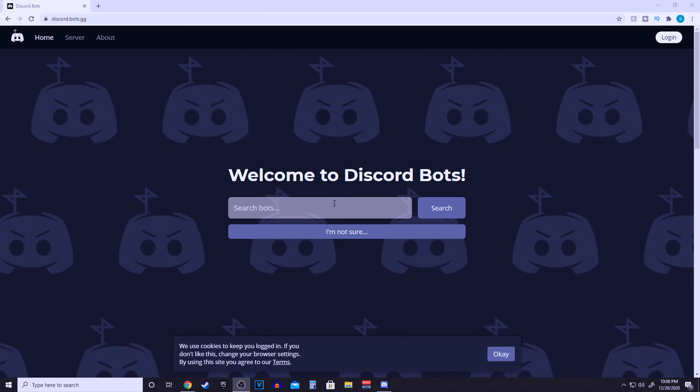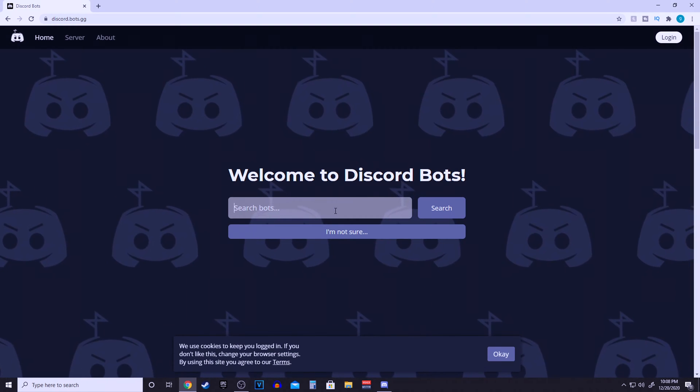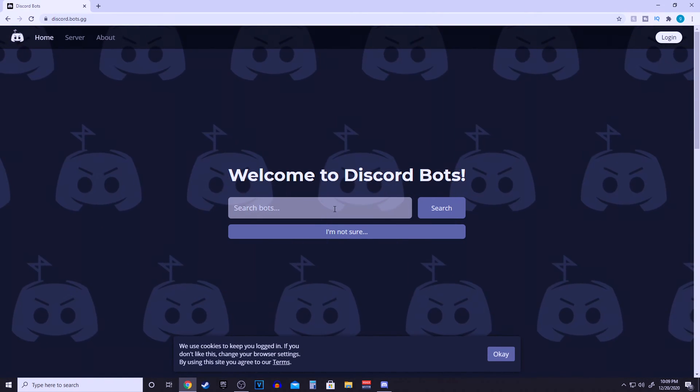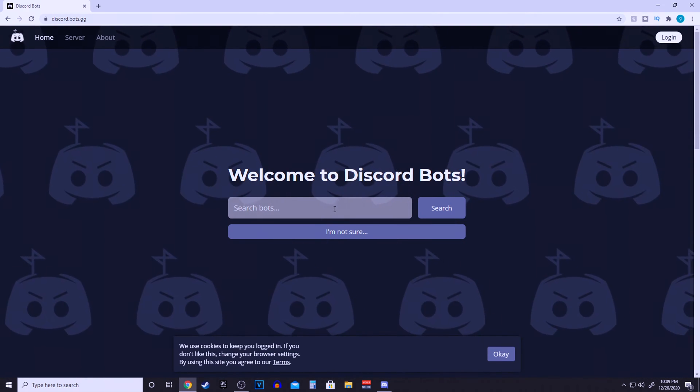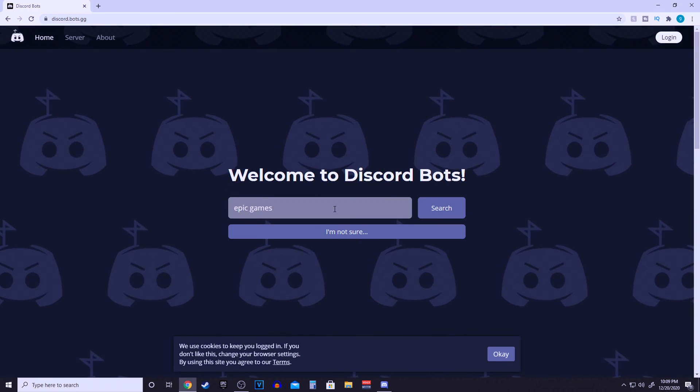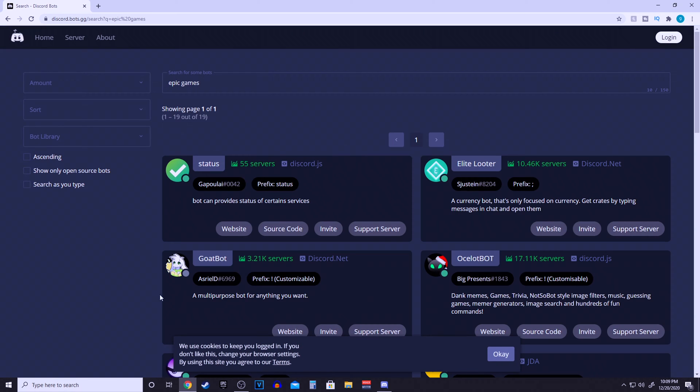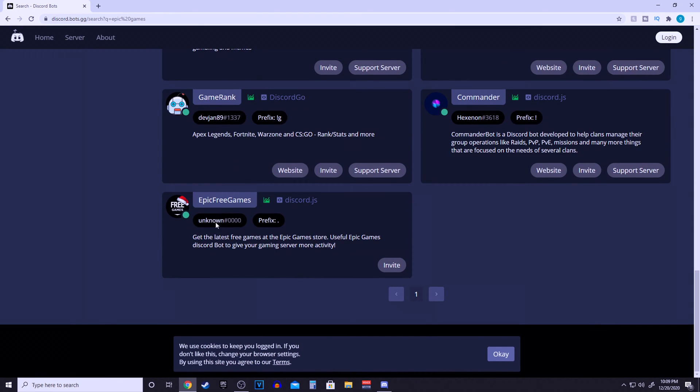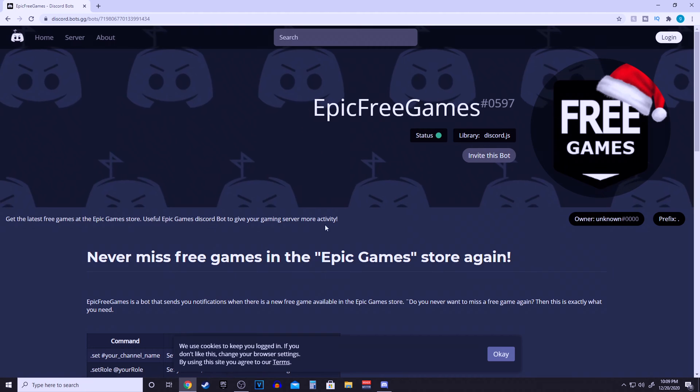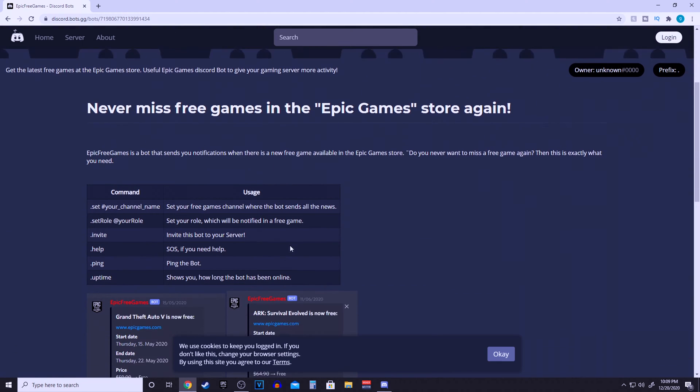Come over to discord.bots.gg and type in epic games in the search bar. Let's go all the way down to the bottom and go to the epic free games bot. Click on it.